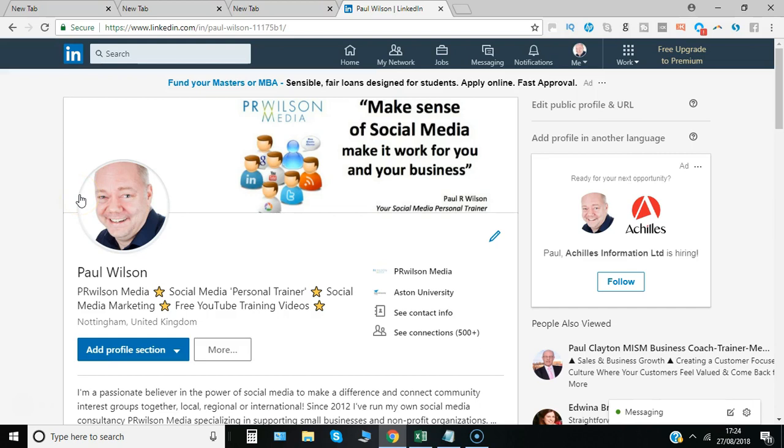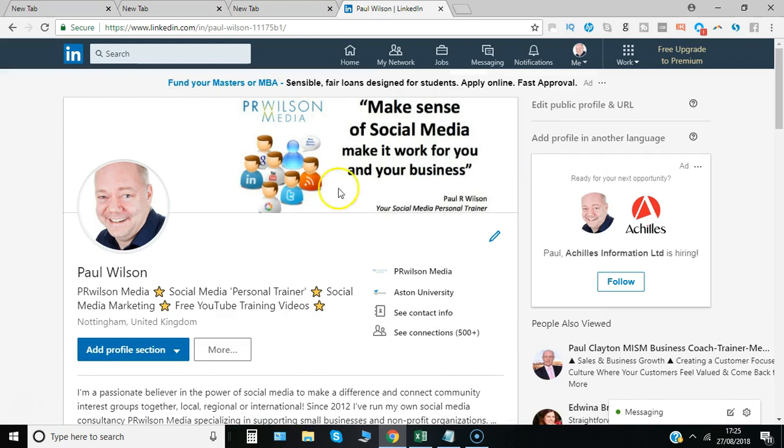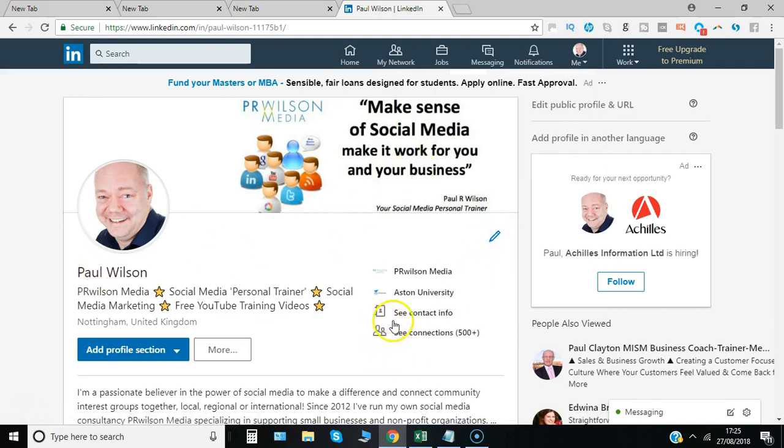Just log in to your LinkedIn profile and then go to your profile section. You would normally go here and then say view profile, and that would bring you to this view. Then go to the section that says see contact info.